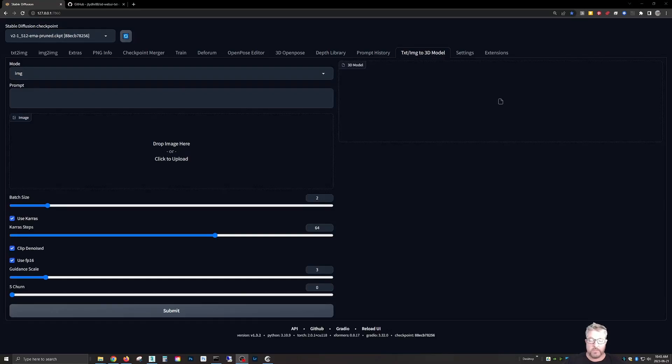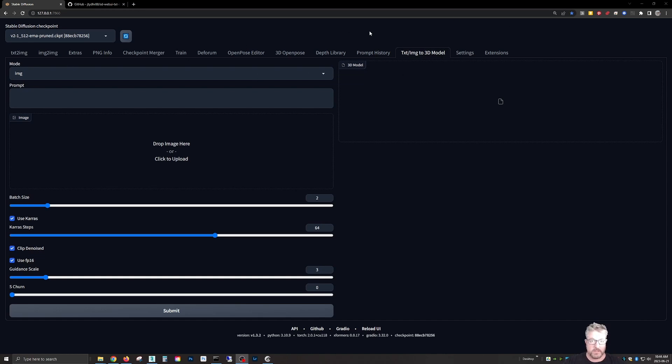Hey everyone, welcome to a quick tutorial on text to 3D or image to 3D in Stable Diffusion Automatic 1111, which you should have already installed.